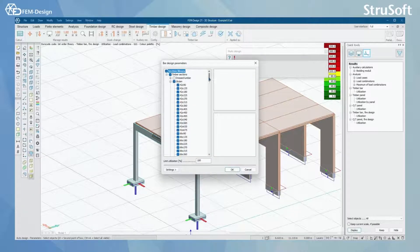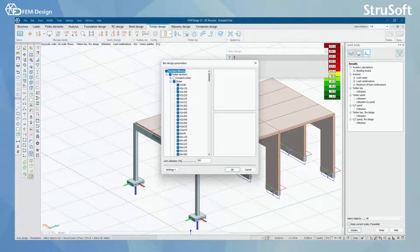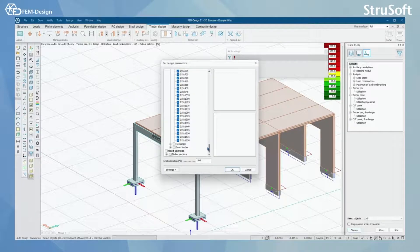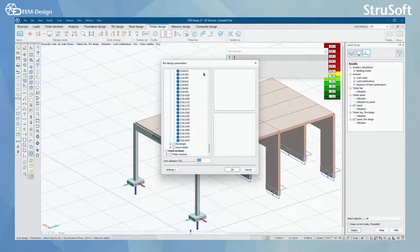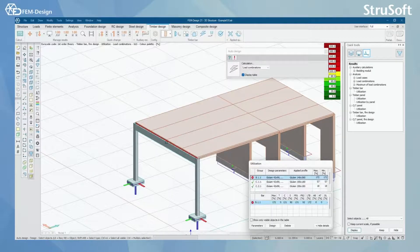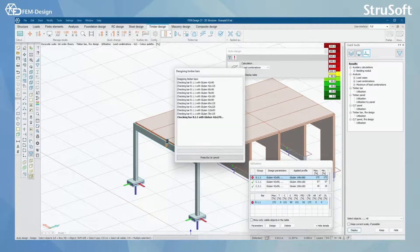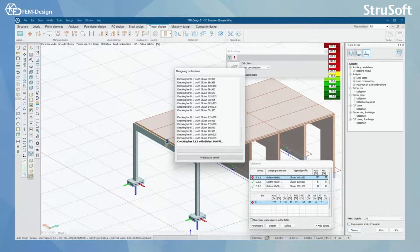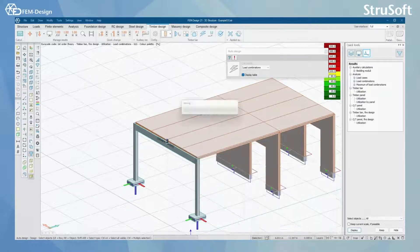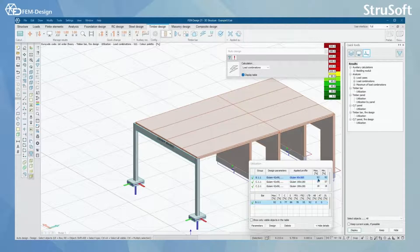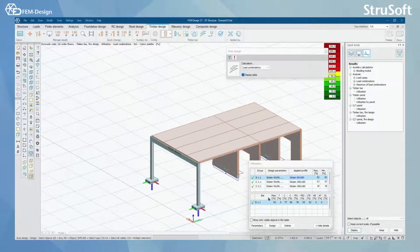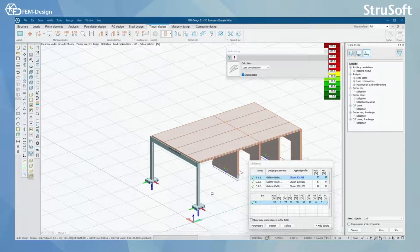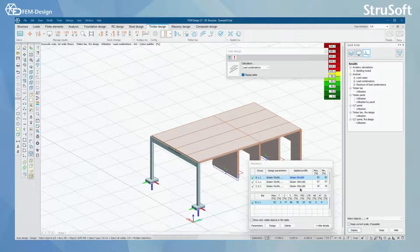Here you can see that I have selected all the profiles from this section and set the limit of utilization to 100%. Let's see if we can find a section that will work for this beam. And now we can see that the auto design has selected the correct section for this beam here.